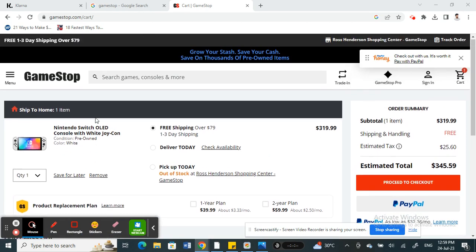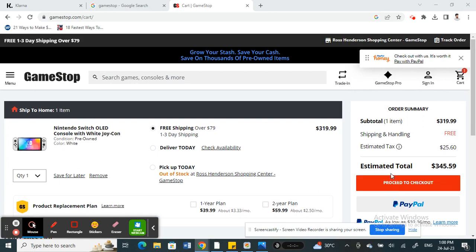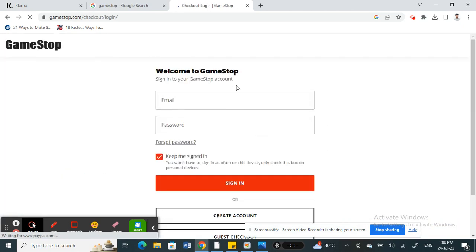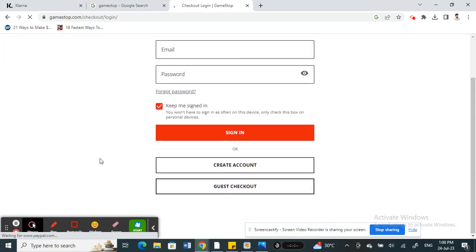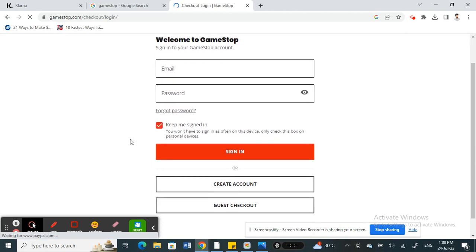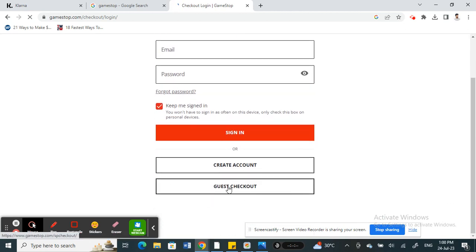I'm going to proceed to checkout. Once you hit on proceed to checkout, you can either create your account or sign in as a guest. I'll just sign in as a guest for this video.